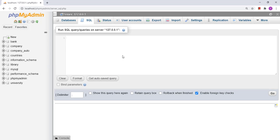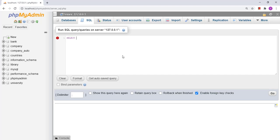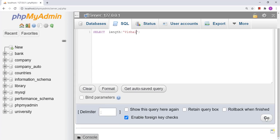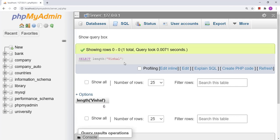The LENGTH function returns the number of bytes that a string occupies in memory. For example, if we write the string 'v shall', we get the output 6, because one character occupies one byte.